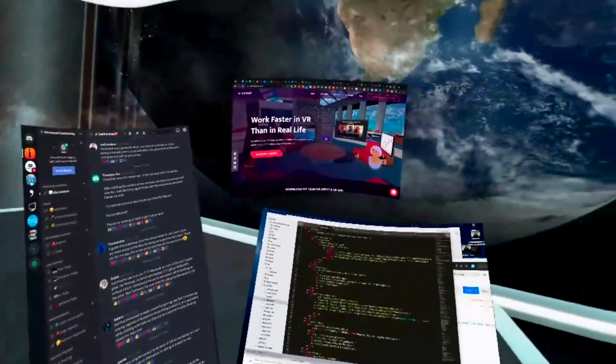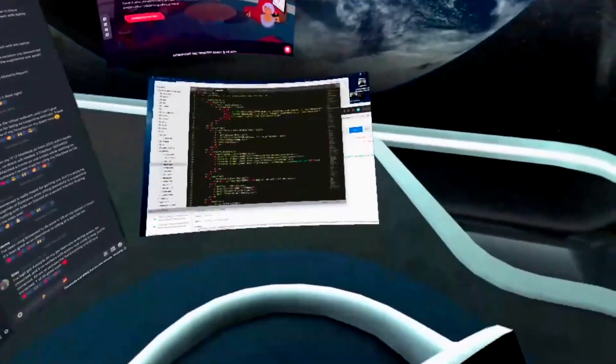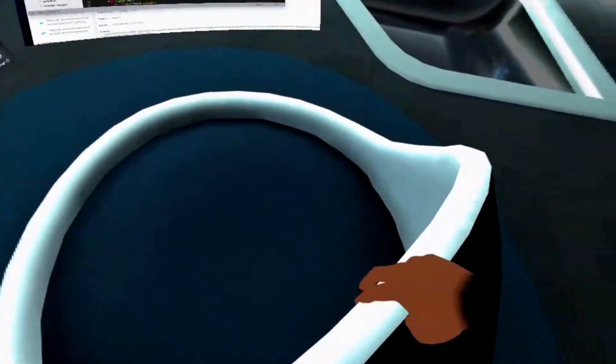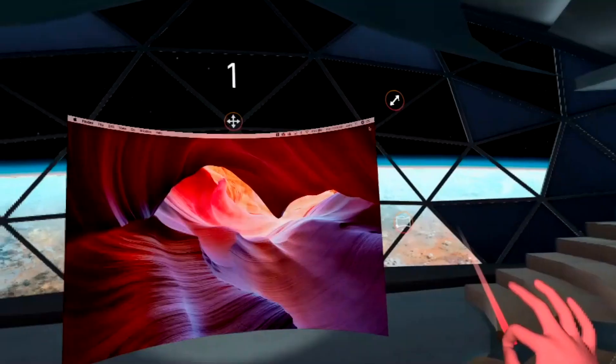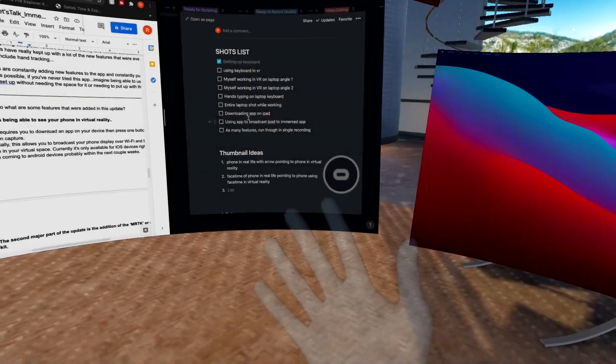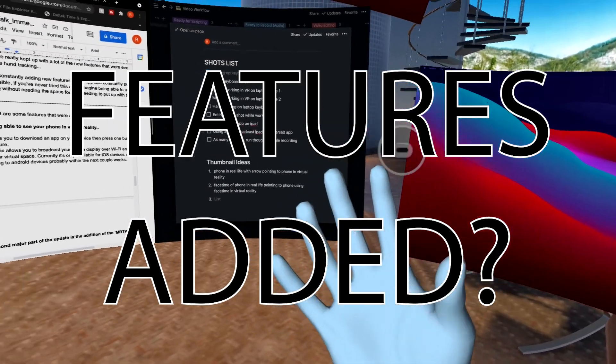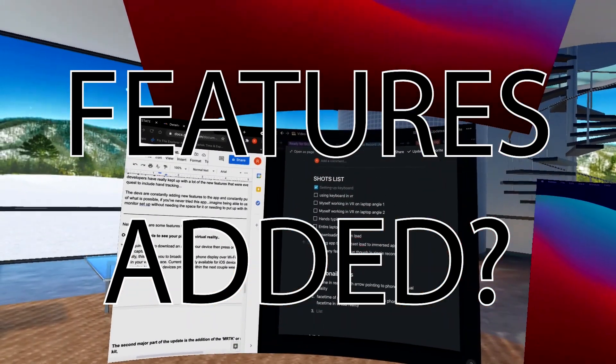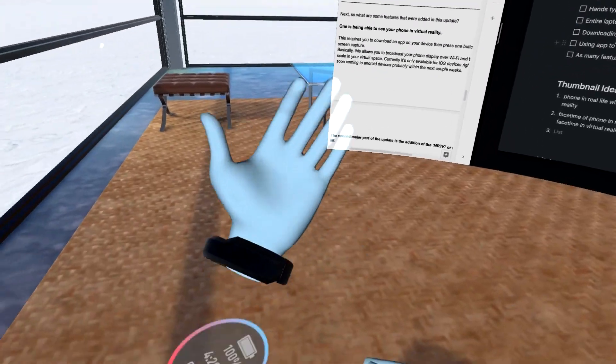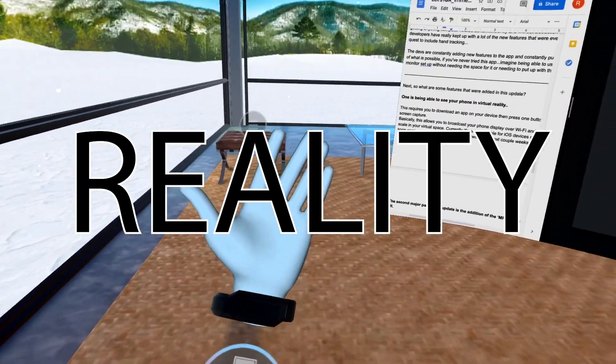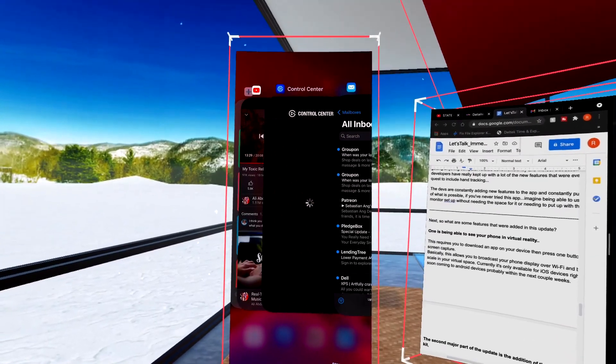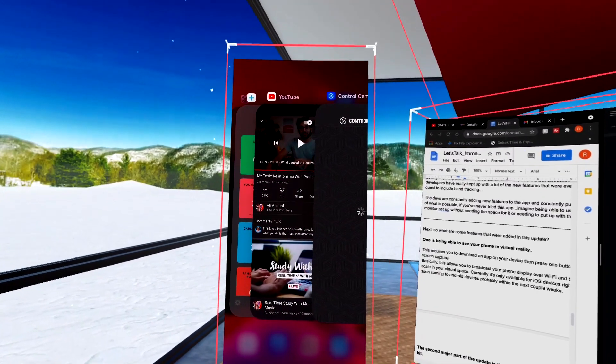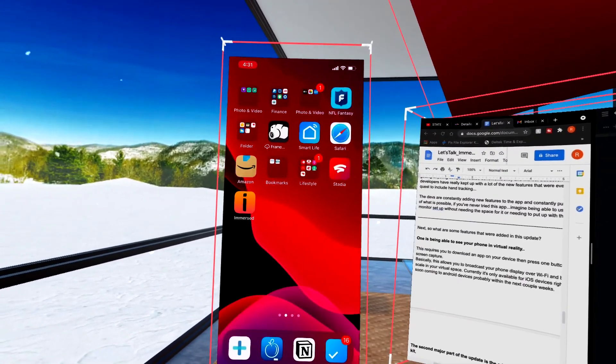If you've never tried this app, imagine being able to use a full five-monitor setup without needing the space or cost. So what are some features added in this update? One is being able to see your phone in virtual reality. This requires you to download an app on your device, then press one button to start the screen capture.